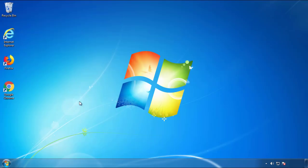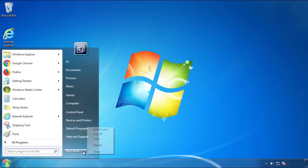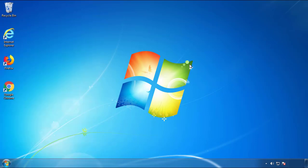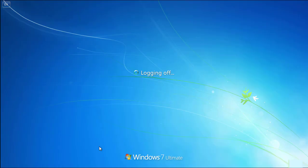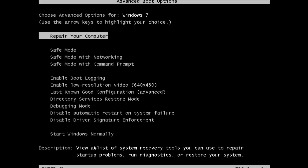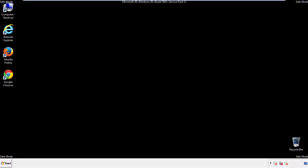Now you need to enter safe mode. Every version of Windows has a slightly different way of entering safe mode, so if you don't know how or aren't comfortable doing it on your own, there's a link below with a detailed guide. We'll fast forward this part for you.